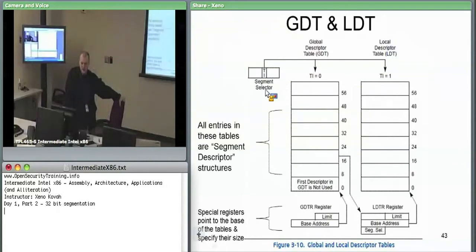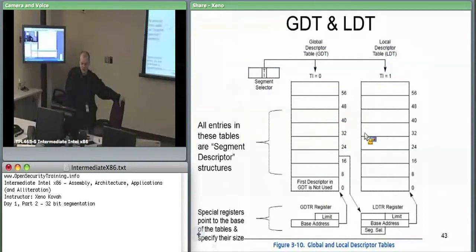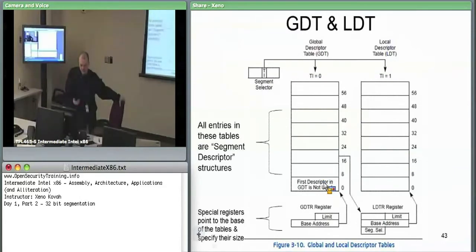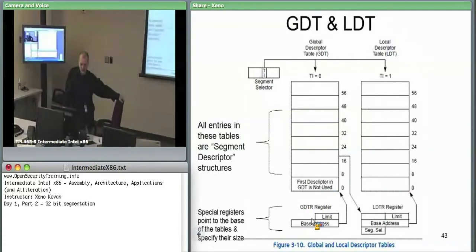What this picture implies is that the LDT, unlike the GDT, does not have its own base and limit register. Instead, the LDTR is only a 16-bit segment selector. That selector selects something from the GDT — and that GDT descriptor has a type of 'I am an LDT', specifying the base address and limit of the LDT.